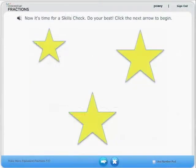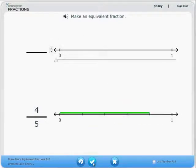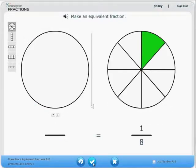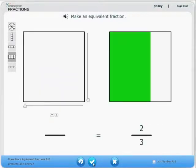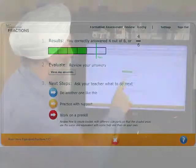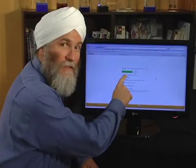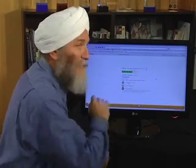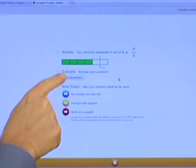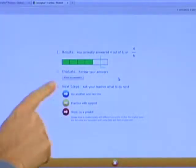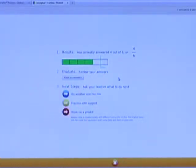Each activity ends with a skills check. If students get 5 or 6 correct, they move on. If not, they see this important screen. Let's look carefully at what the screen says. Results, you correctly answered 4 out of 6 or 4 sixths. Evaluate, review your answers. Next steps, ask your teacher what to do next.